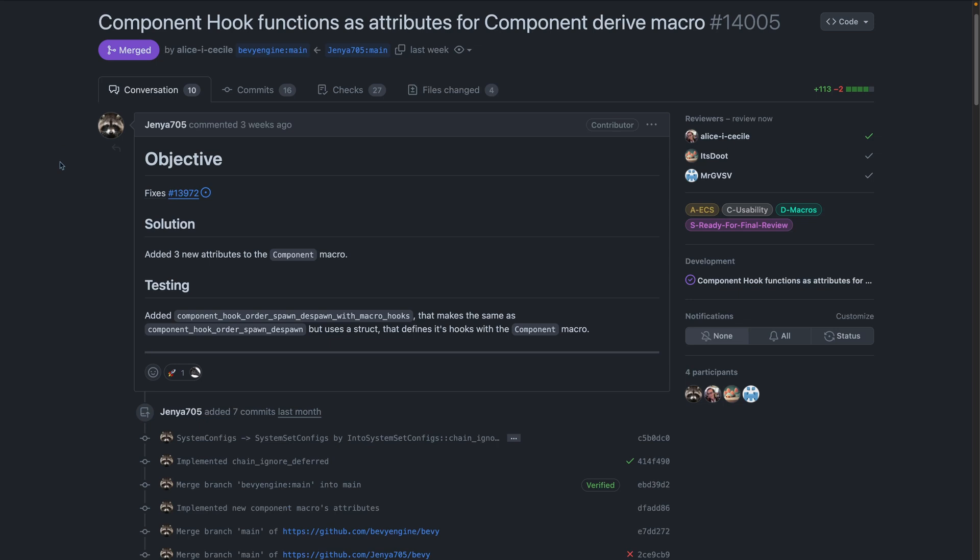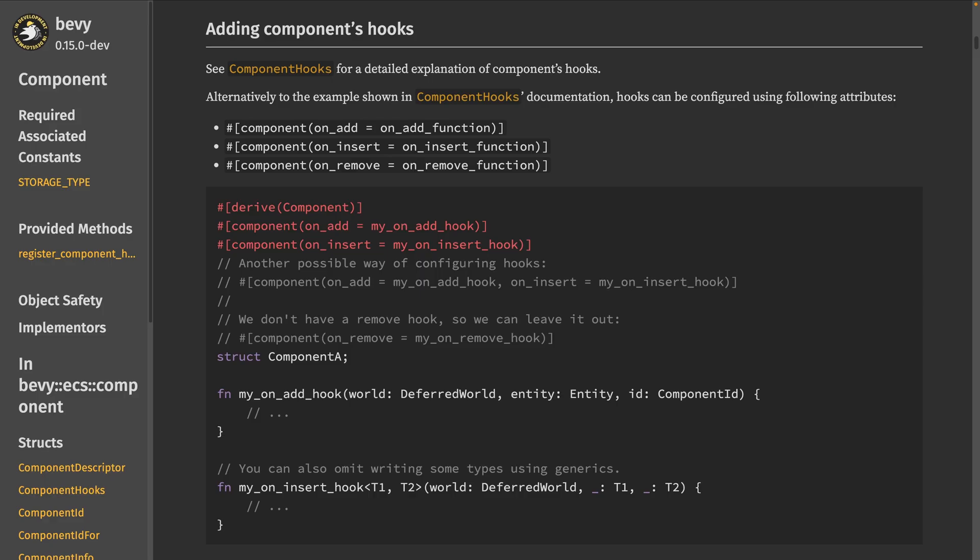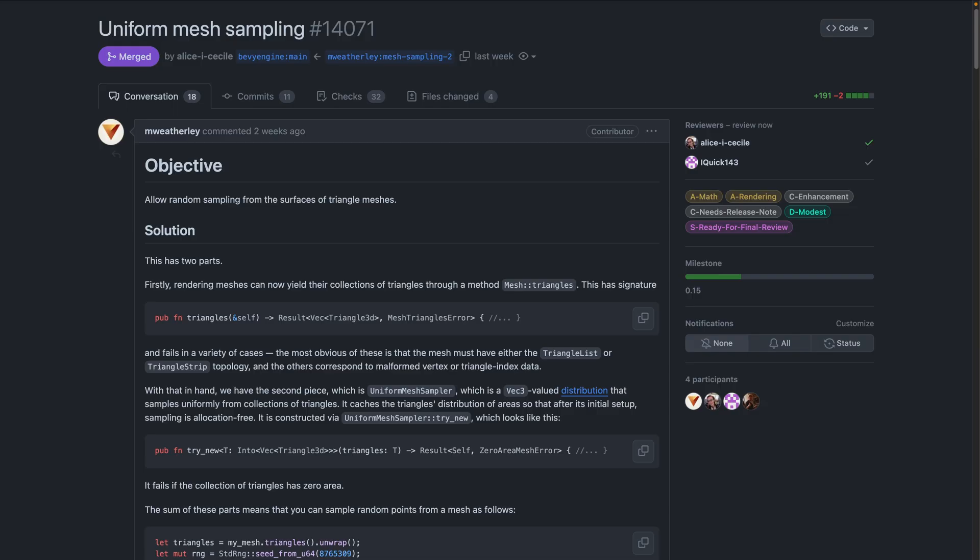As of 14.005, new attributes have been added to the component macro. This enables defining hooks as regular functions that are attached to an implementation using the new component attribute. As you can see here.